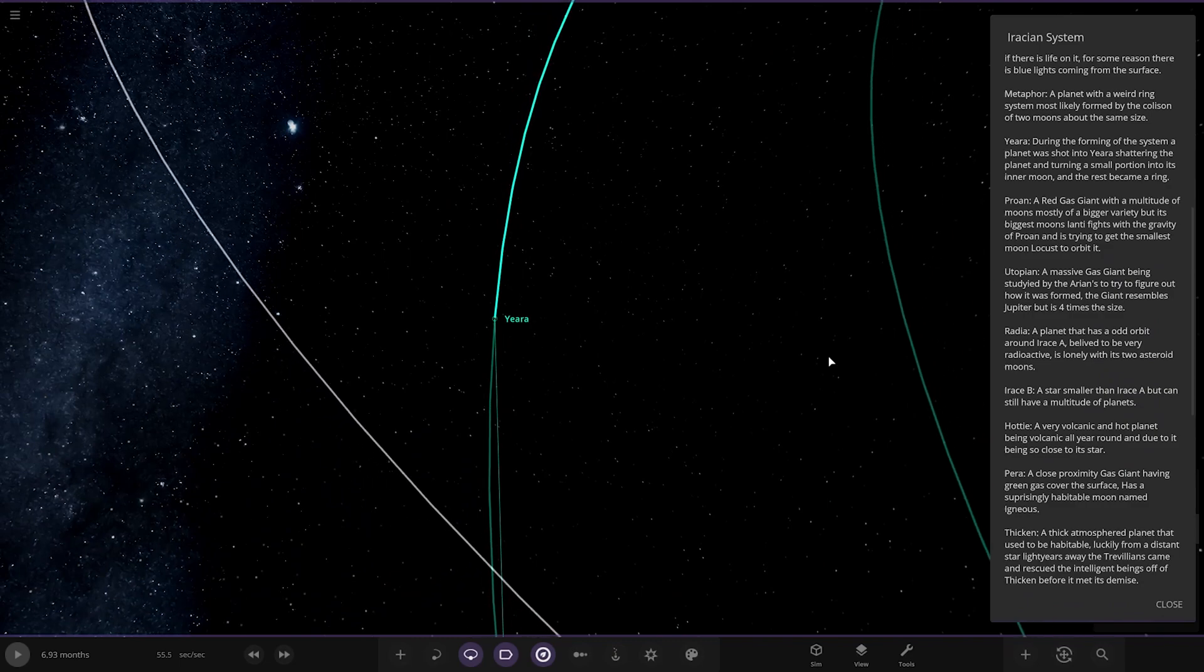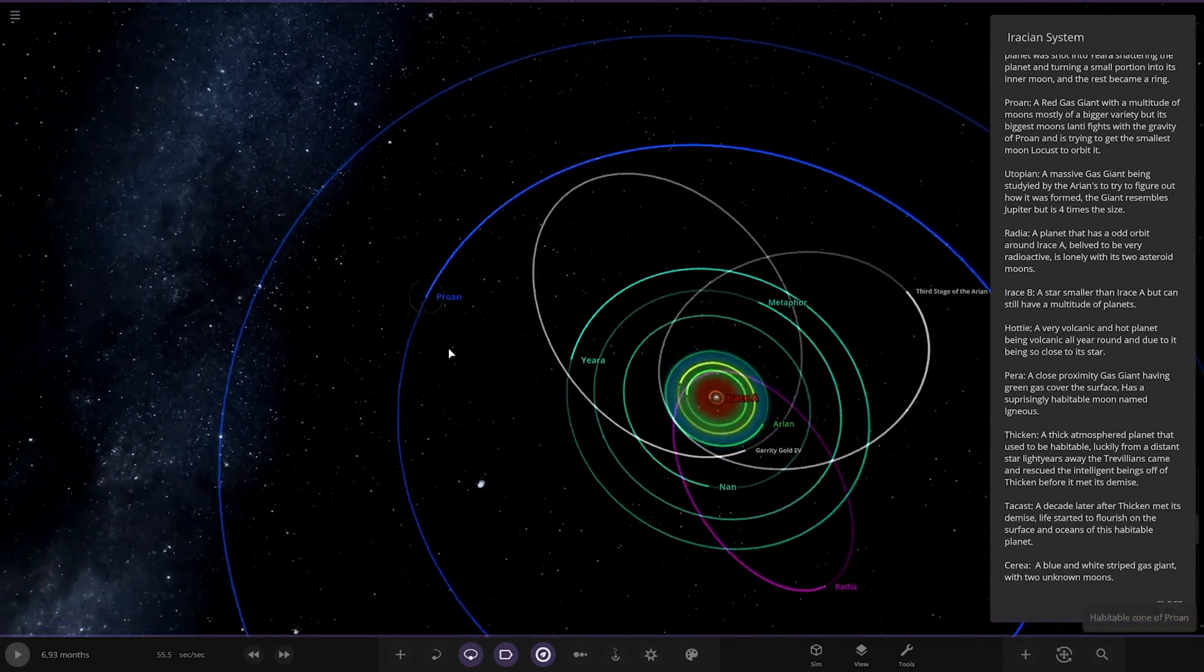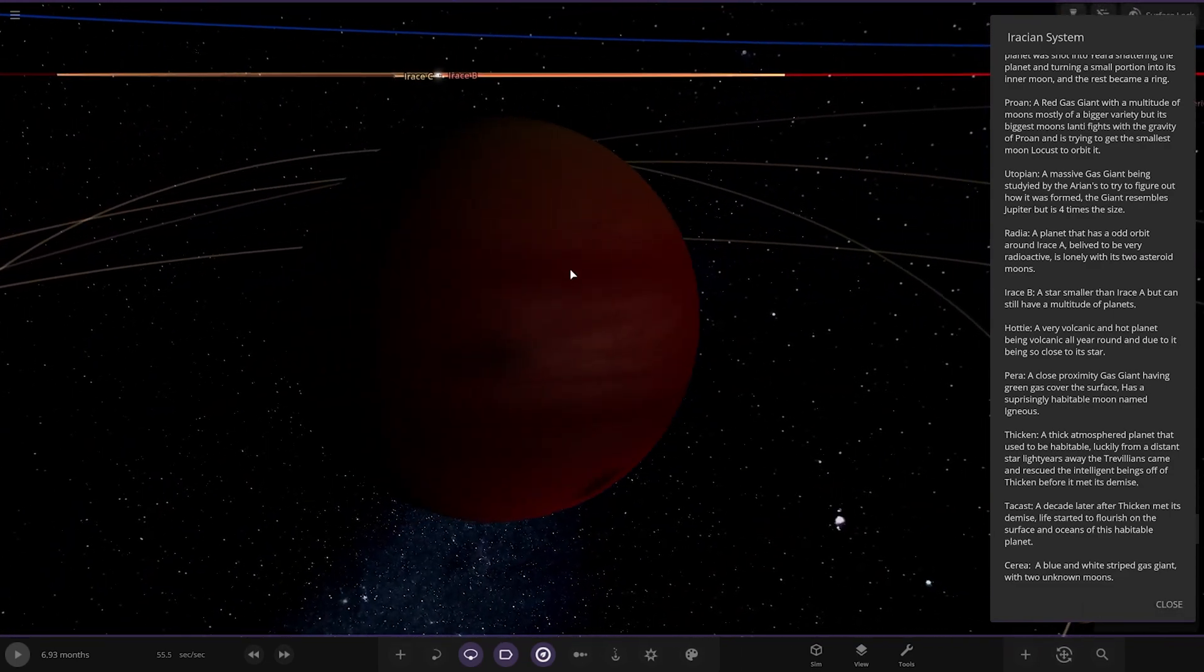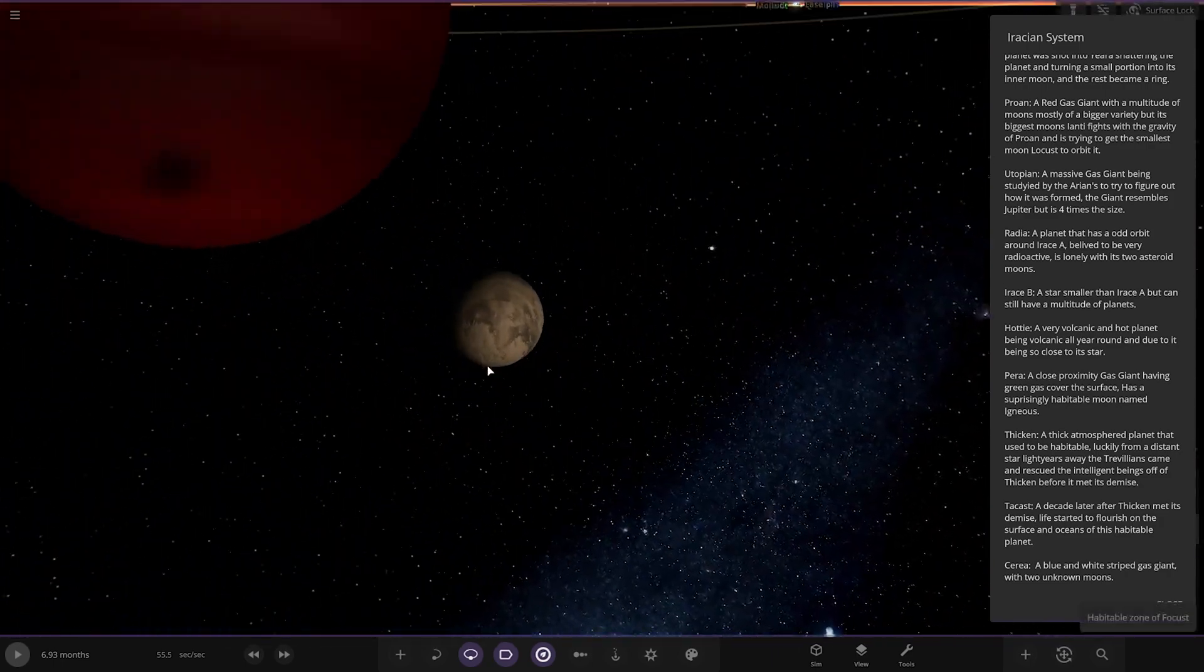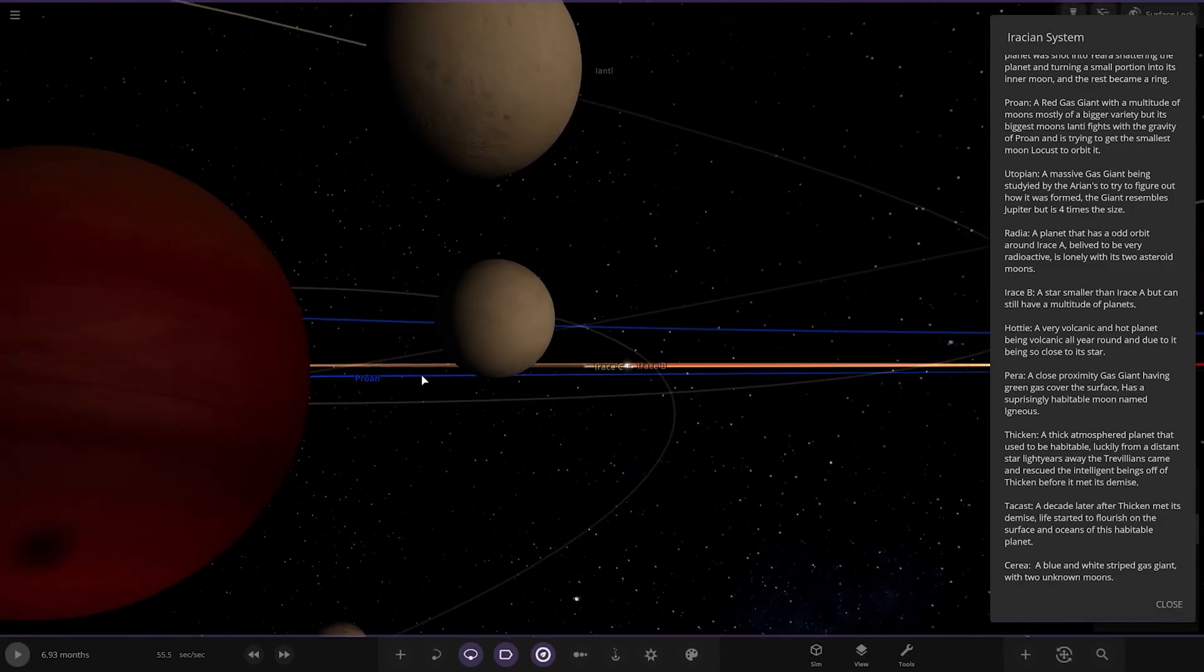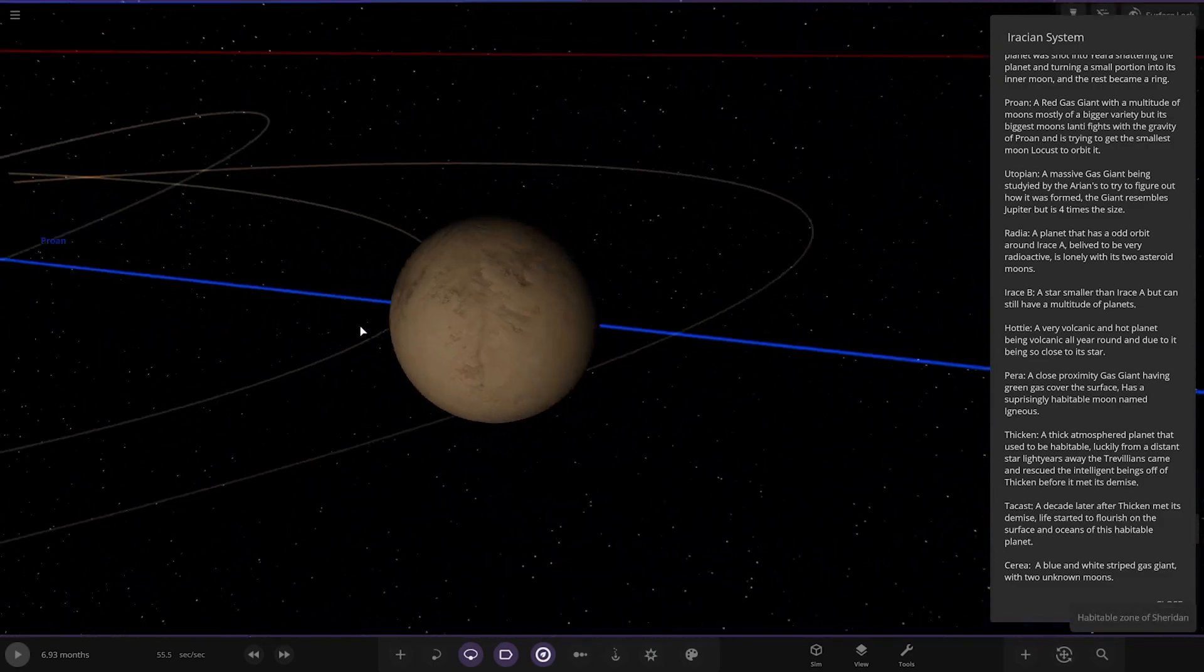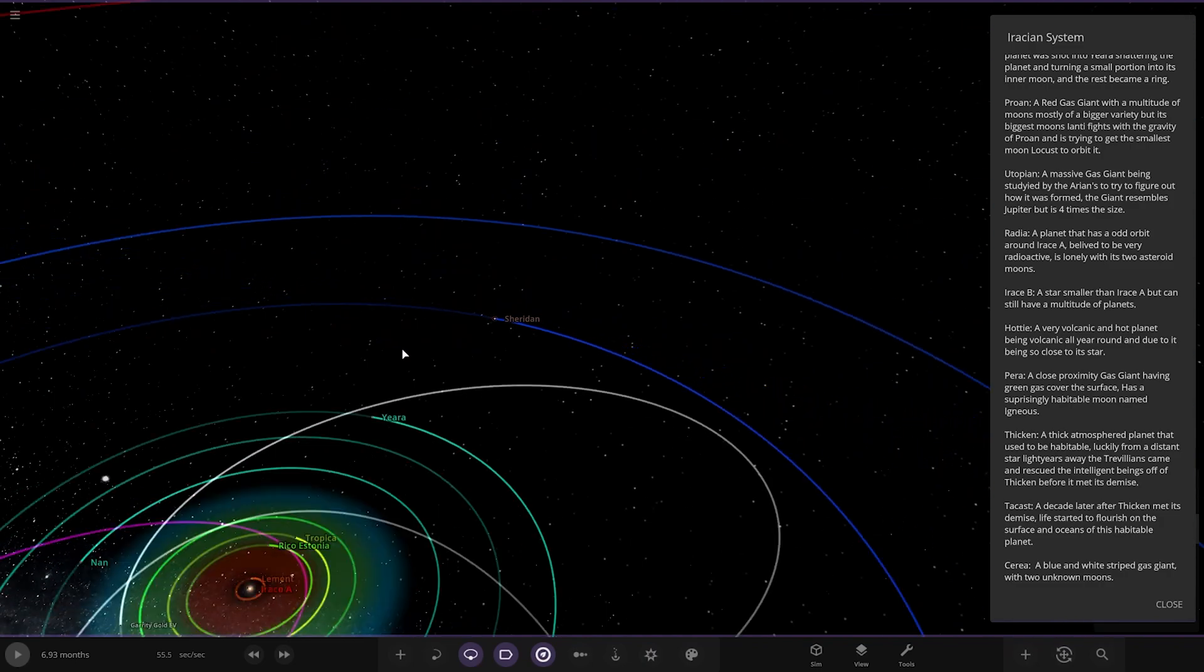Next up, we've got Prone. A red gas giant with a multitude of moons. Mostly bigger variety, but its biggest moon, Land Heath, flies with the gravity of Prone. It's trying to get the smallest moon, Locust, to orbit it. They're all quite close together, these moons. Check that out. They're a very close bunch. This little moon may orbit this bigger moon eventually. They are pretty close. There's definitely be turmoil there in a long period of time, for sure.